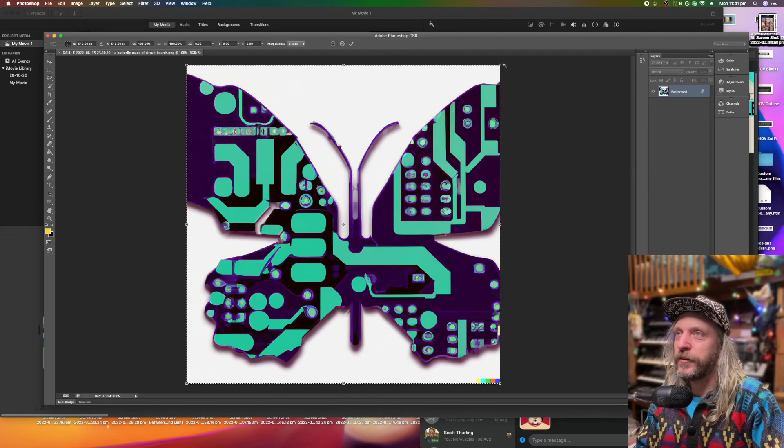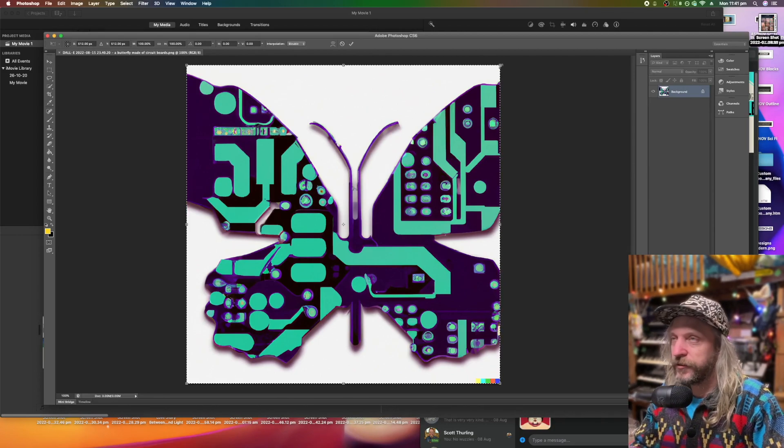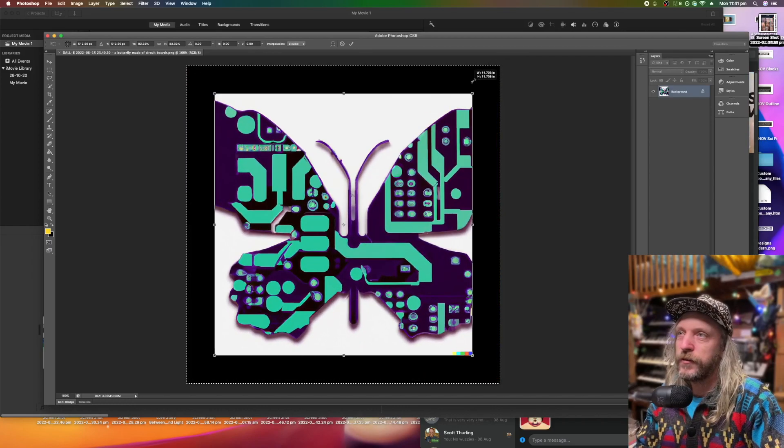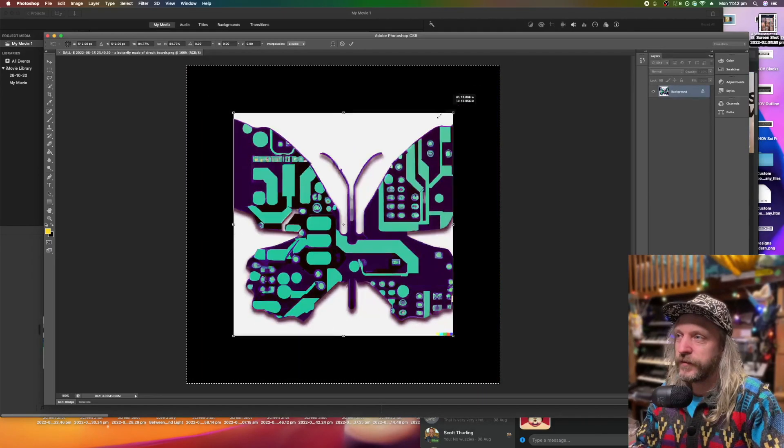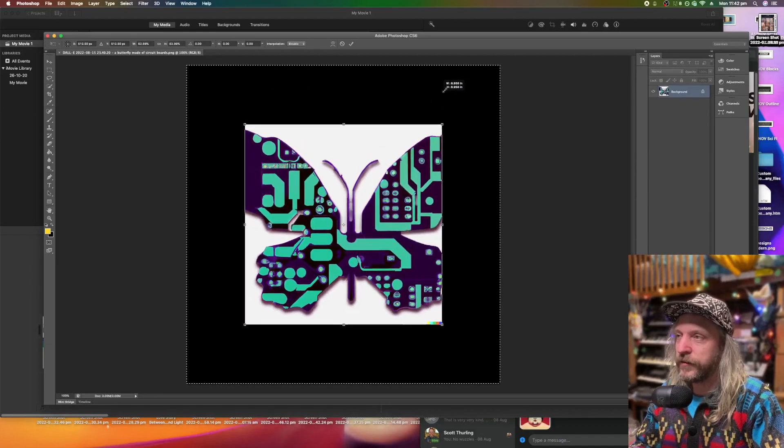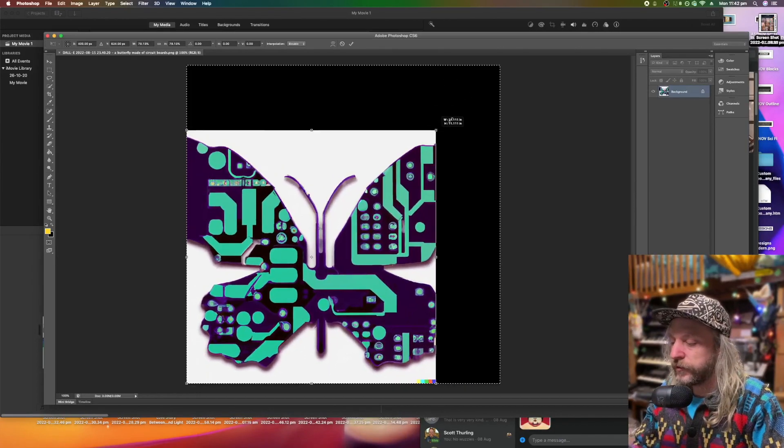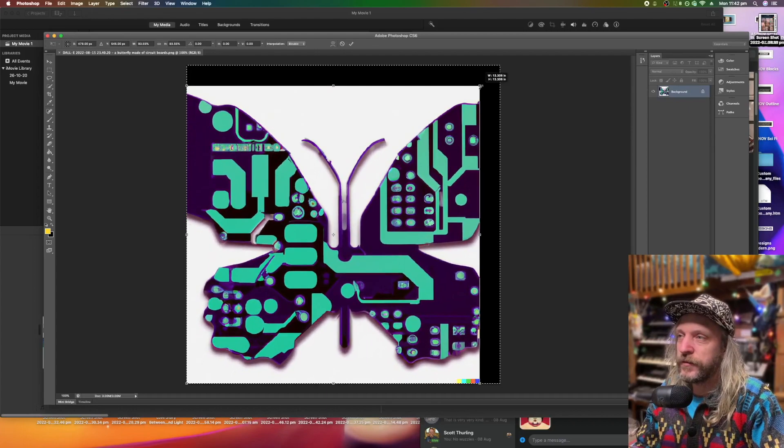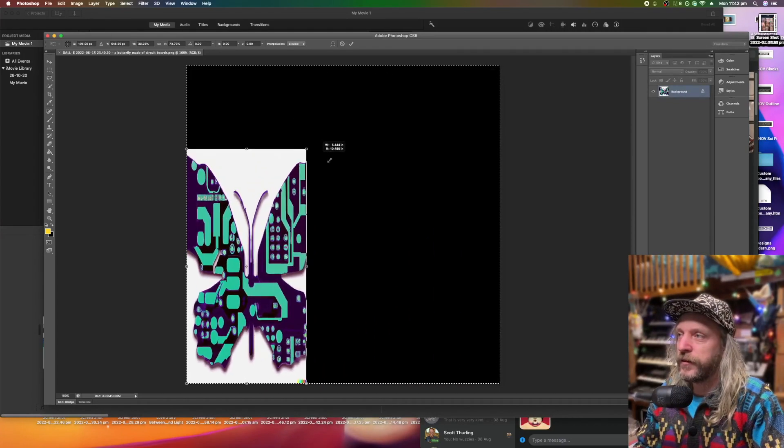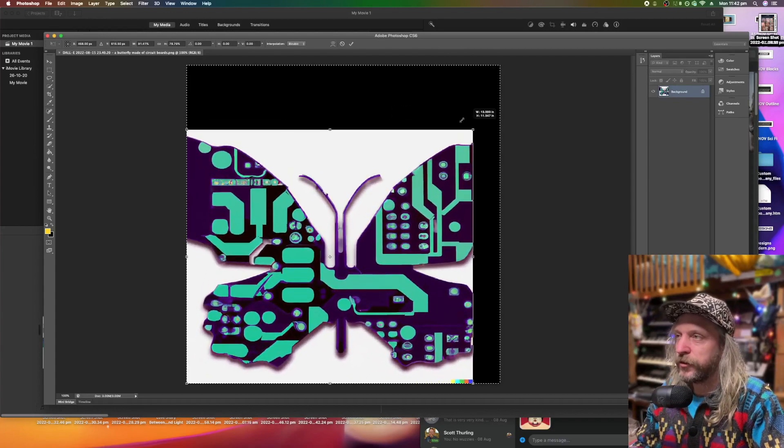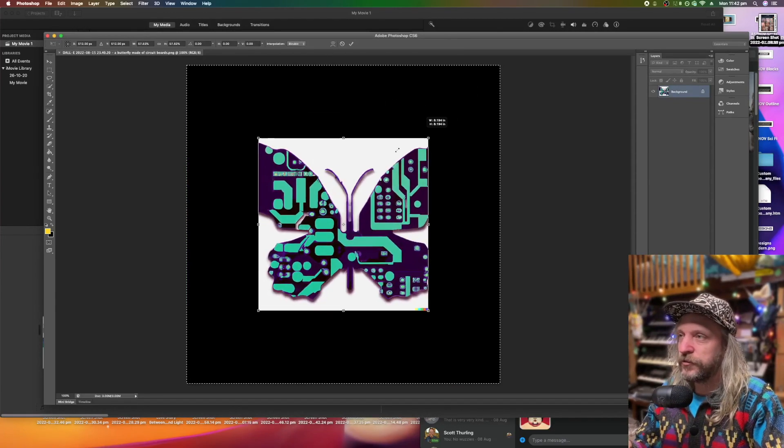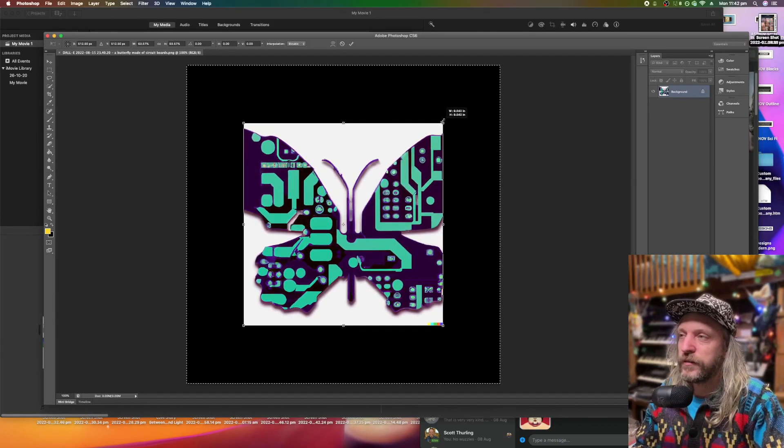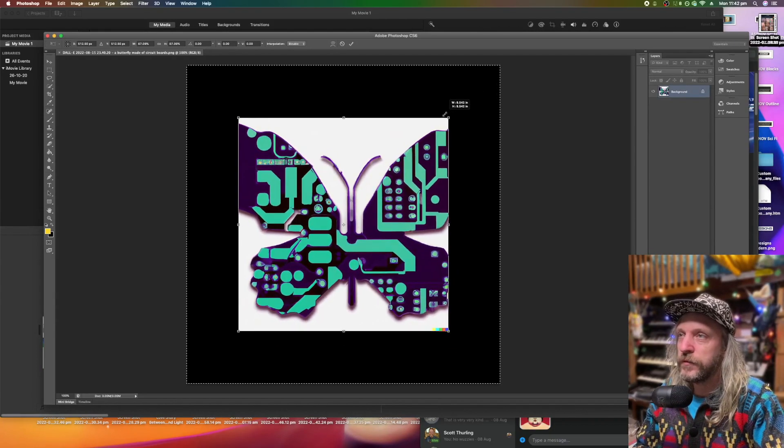And then go to the corner. Hold down Shift and Option so that when you drag the corner, it stays in the center and the same shape. So if I just do Shift, it's going to stay square. If I don't do anything, I can do this, right? Hold down Option, stays in the middle. Hold down Shift and Option, then stays square and stays in the middle.